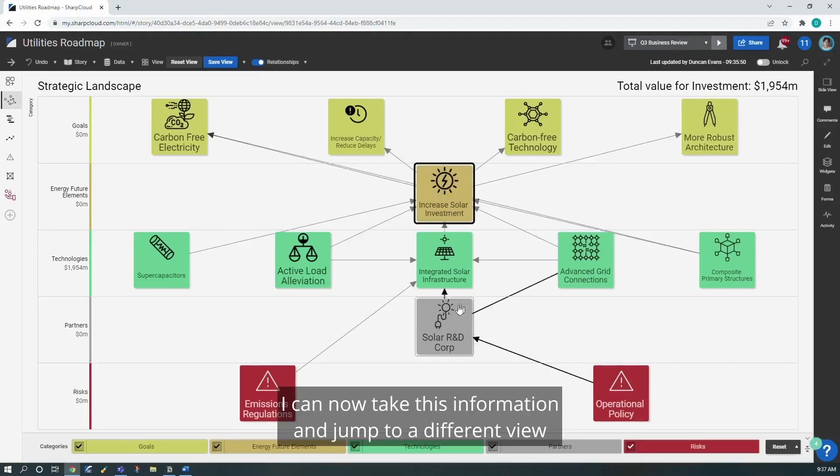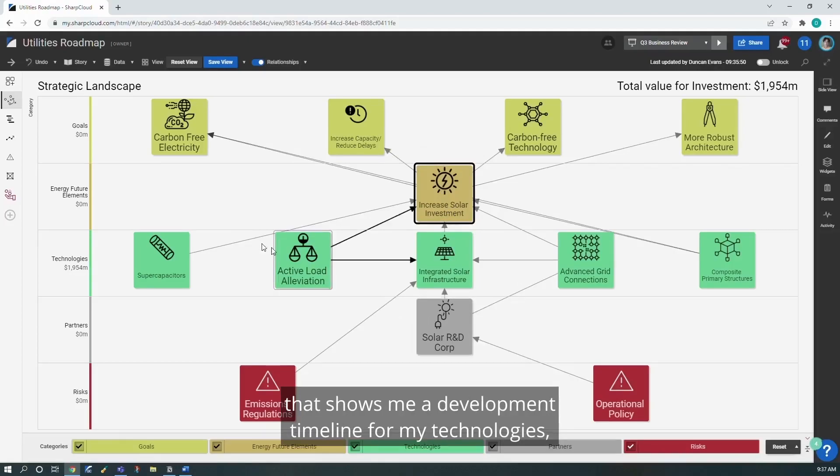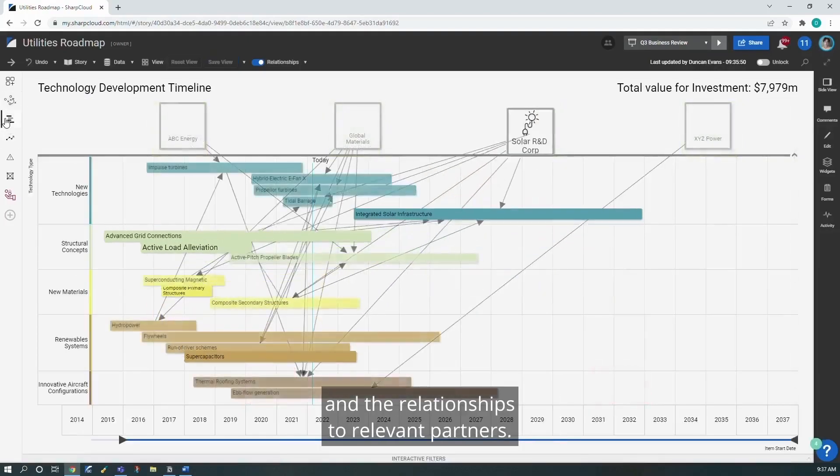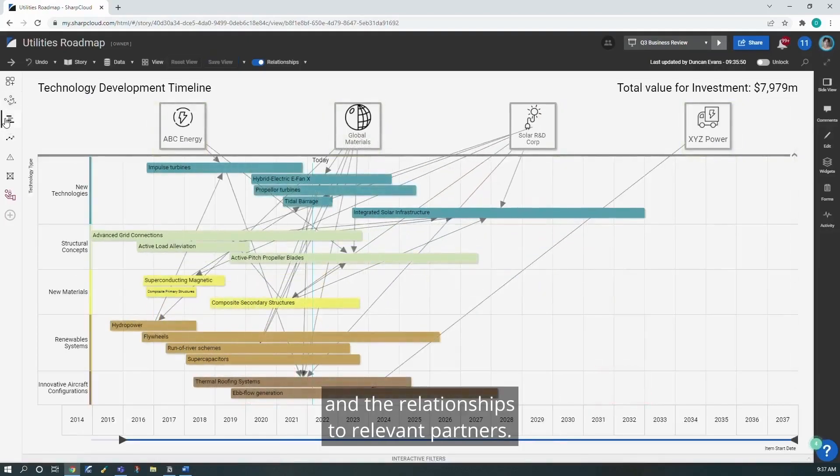I can now take this information and jump to a different view that shows me a development timeline for my technologies and the relationships to relevant partners.